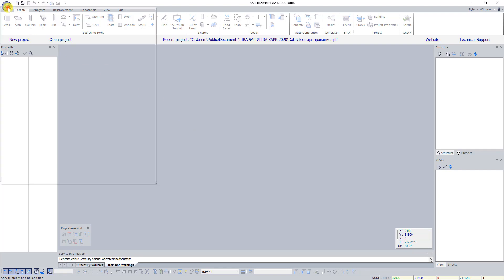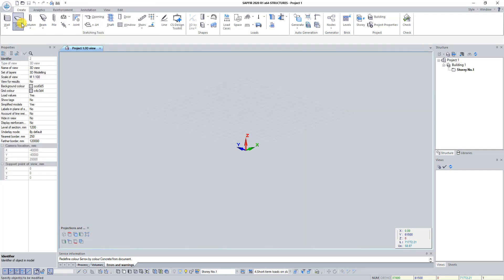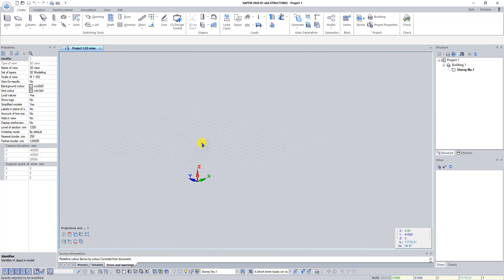Click on the application button and select New. First of all, let's select the appropriate building code for our current project.